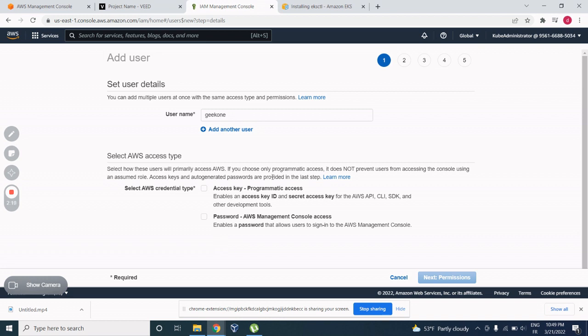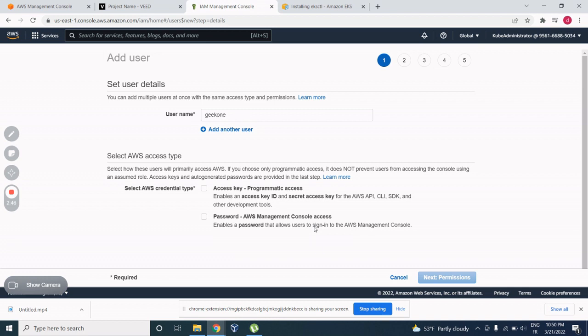But this one, programmatic access, is used in case you want to manage your AWS account with your console remotely. You will be provided an access key ID and secret access key ID. This method is very used by programmers and by those who have the console and don't really need to deal with this graphical user interface you see here.